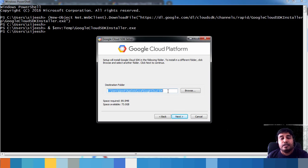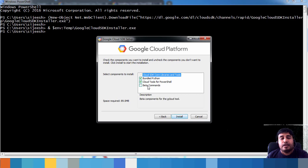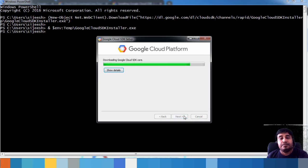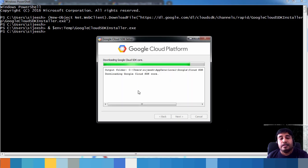You can also choose additional components like bundled Python, beta commands, and other options. Then click Install. The SDK will download all required components from the internet. You can view the details to track progress while you wait for the installation to complete.